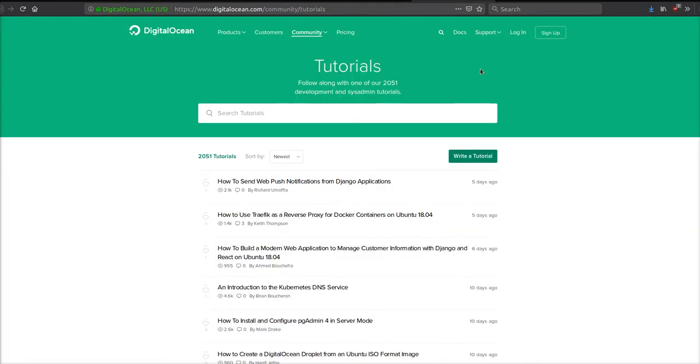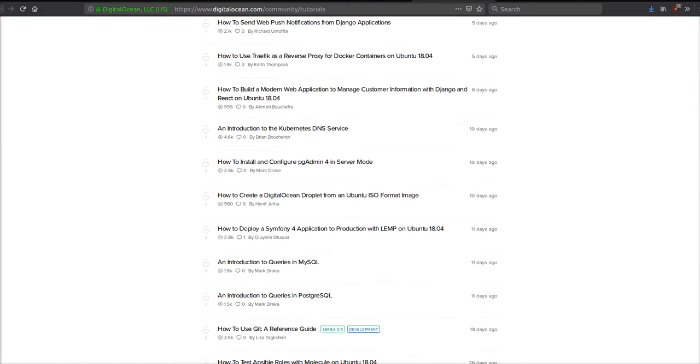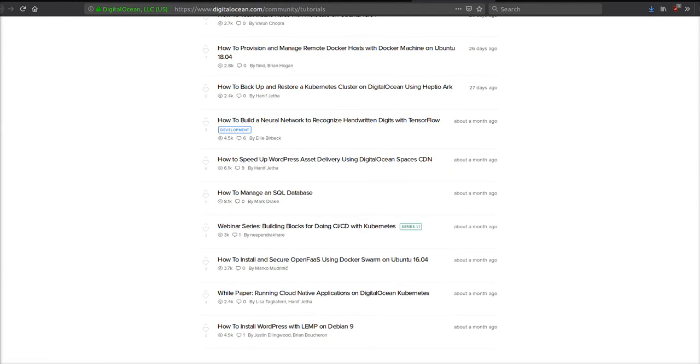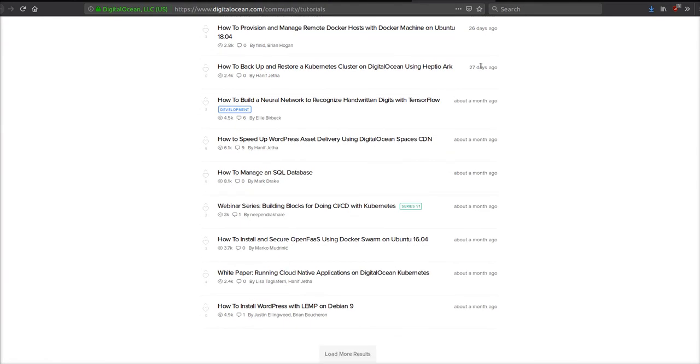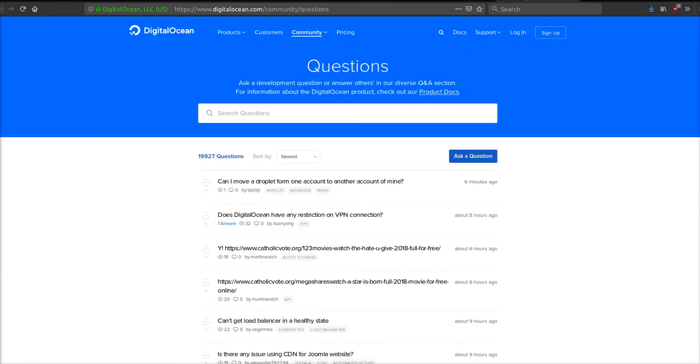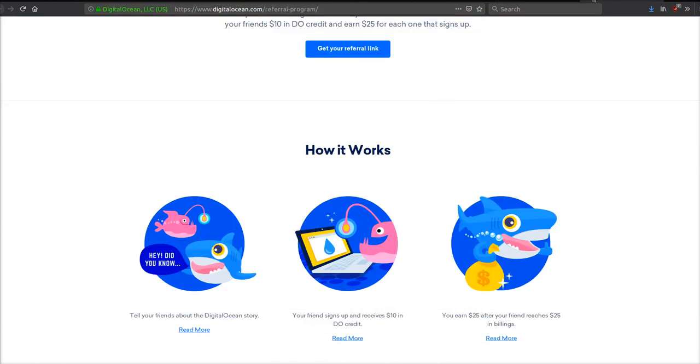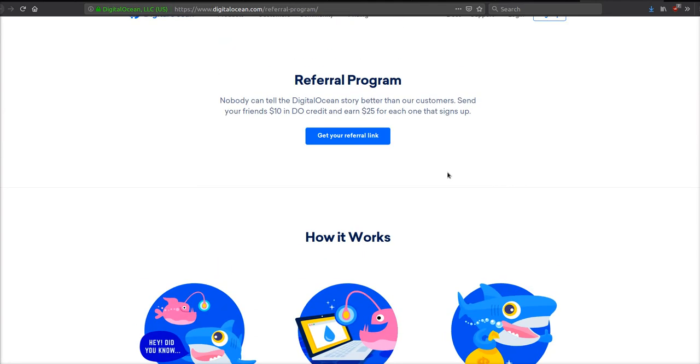The other great thing about DigitalOcean is the tutorial section they have. They have over 2,000 tutorials, they also have a documentation section. If you do get stuck on anything, you can come to the question section and ask a question and someone will answer it. It's like Stack Overflow.